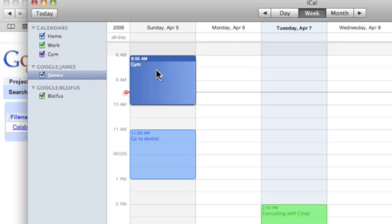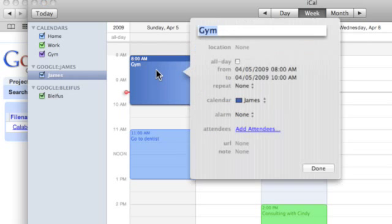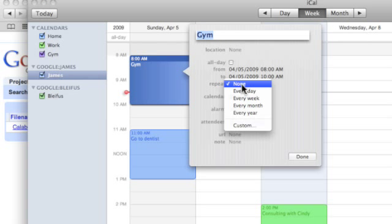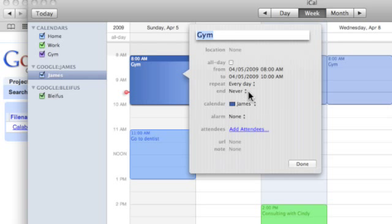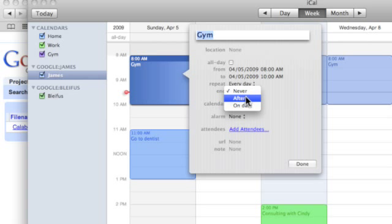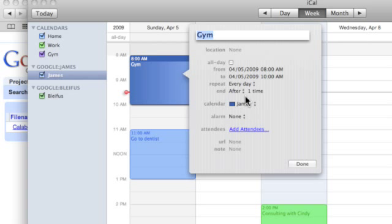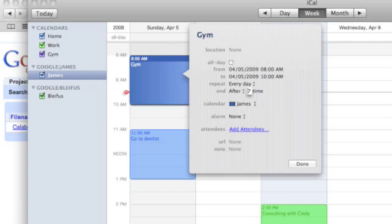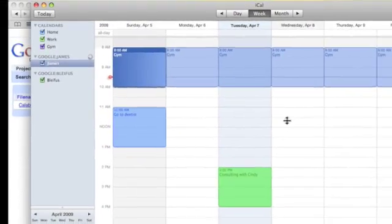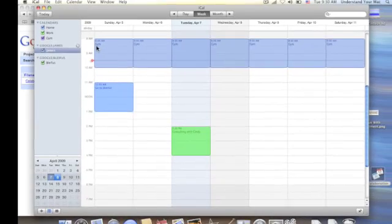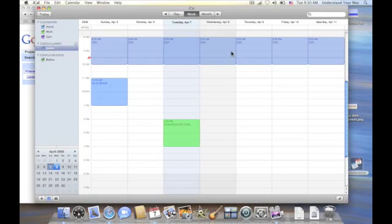So you can see it's already syncing. And I'm going to click on gym, and I'm going to hit Command-I for info. And I'm going to tell it to repeat every day for seven days. And I'll click Done here. So you can see that it's going all the way across here for a full week, and it's synchronized.